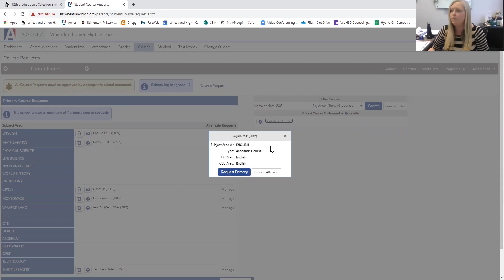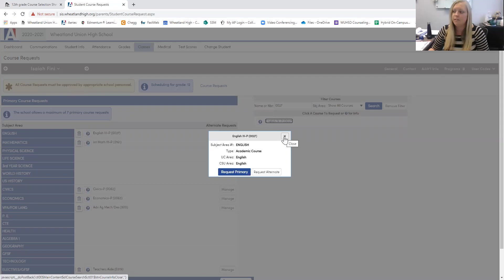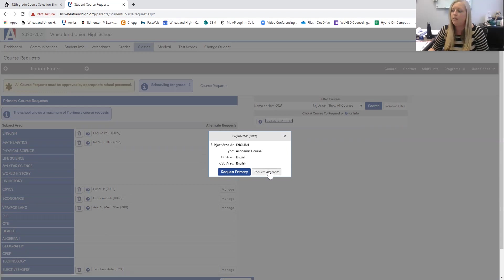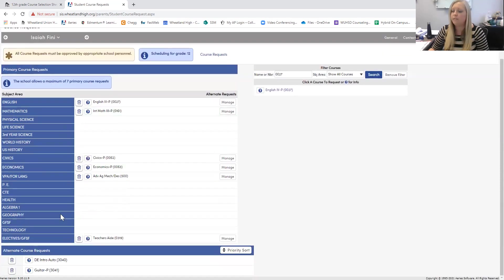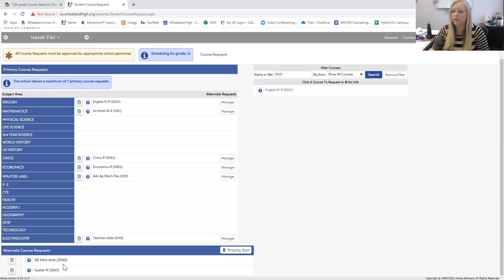Now remember, you're going to request at least seven courses and then two additional electives. So for an alternate elective, you will pick Request Alternate instead of Request Primary. And those will get saved down here under Alternate Course Request. So that if the class that you've selected is unavailable, we can add that to your schedule.